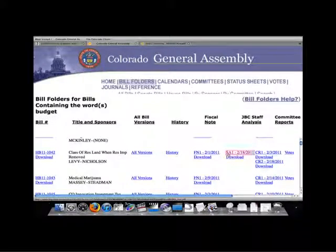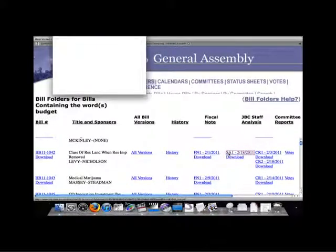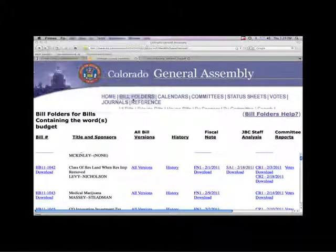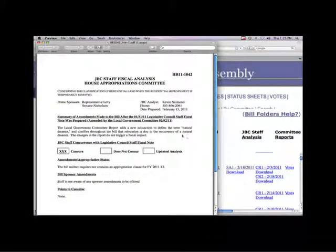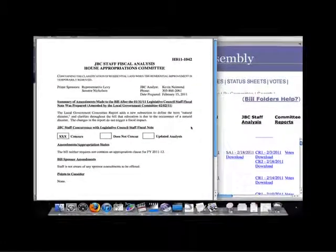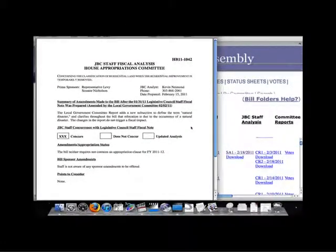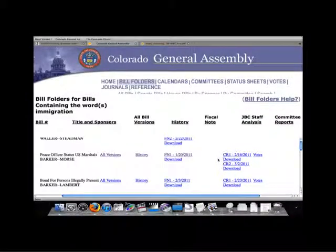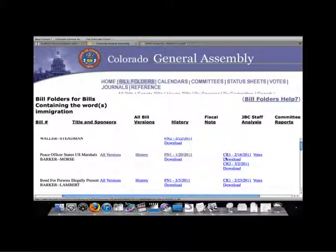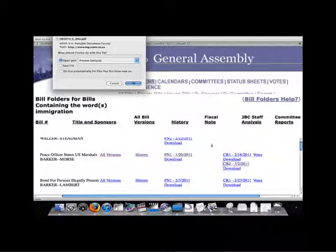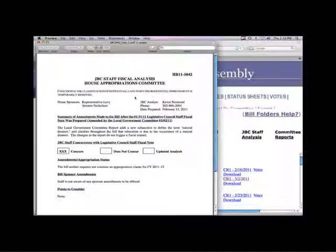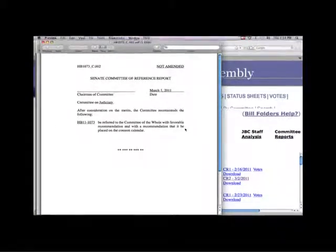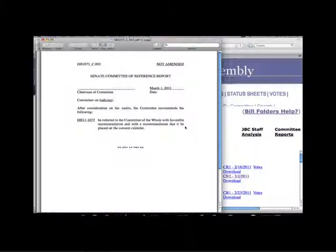Additionally, all bills that are assigned to the Joint Budget Committee, or JBC, have a separate JBC analysis of the bill's fiscal impact. Next, you can find links to all committee reports and the final recorded vote of each committee. Each committee must issue a committee report on every bill it hears.